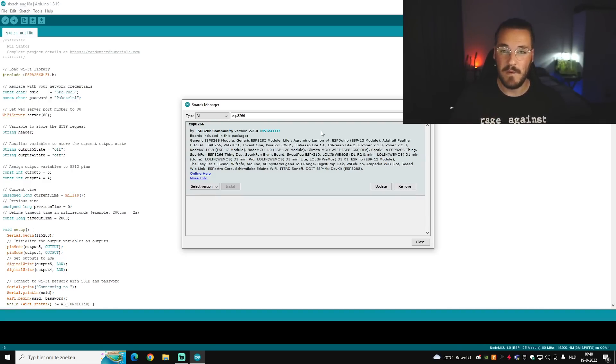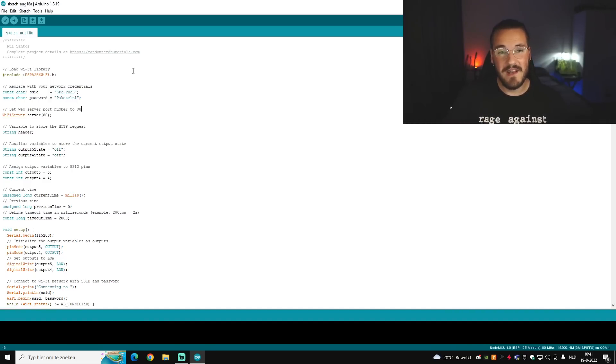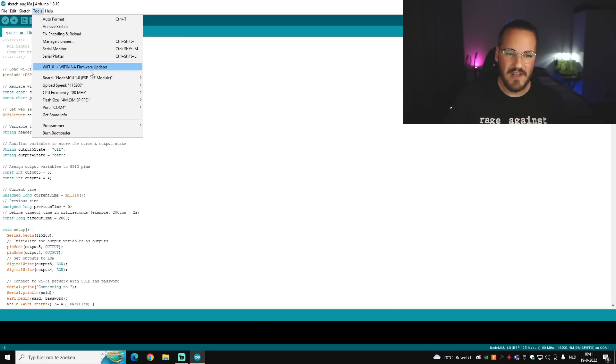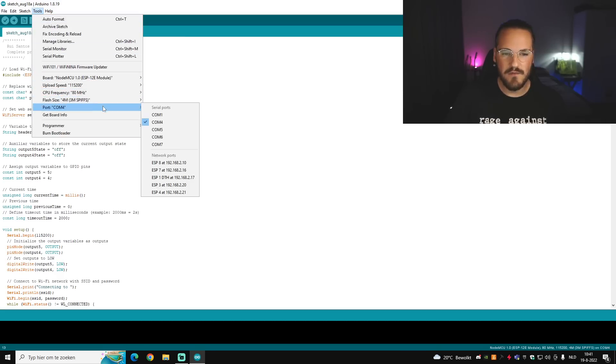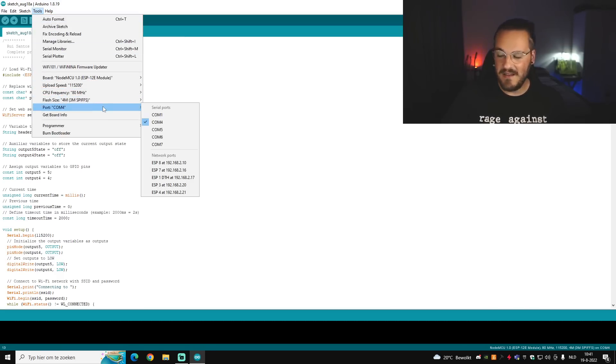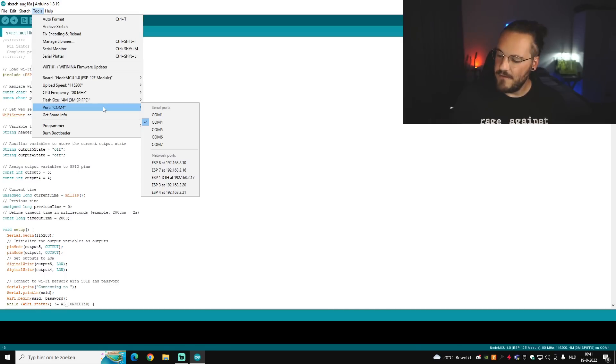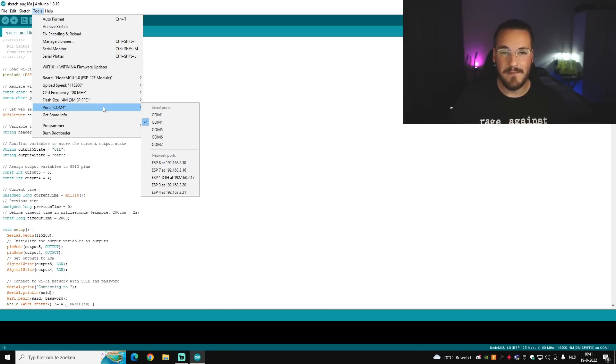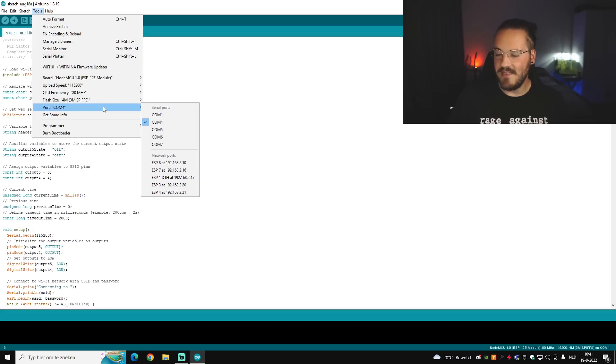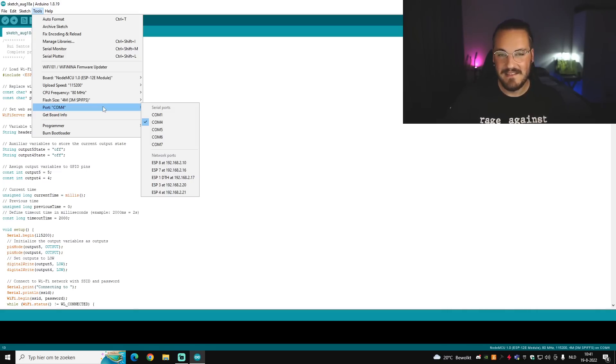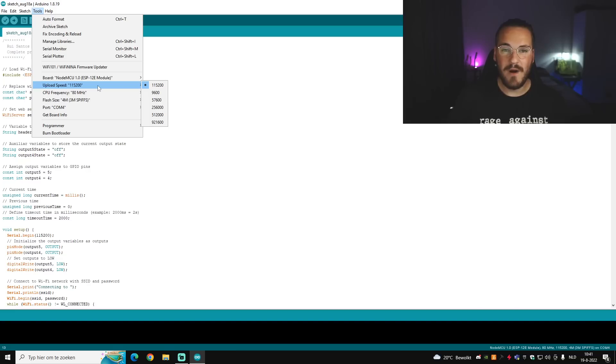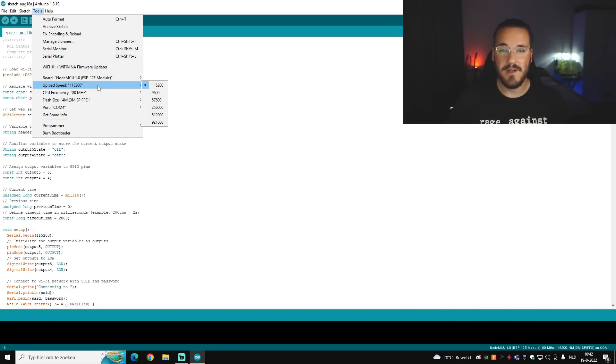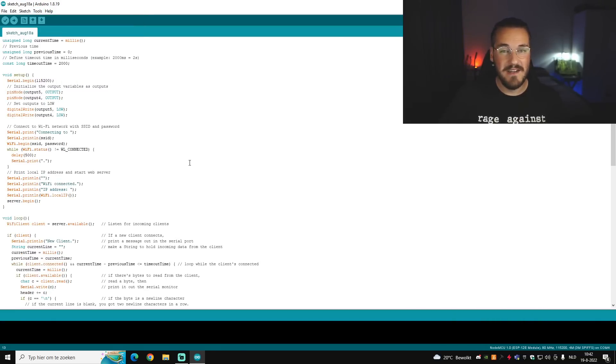So the next thing you want to check is again in Tools and then scroll down to Port and you want to select the correct port that your ESP is hooked up to. If you don't know what port you're using in your PC or laptop, just unplug your USB cable and then it should go away from the serial port list and then you know which port you have. Also while you're here you want to check if your upload speed is 115,200.